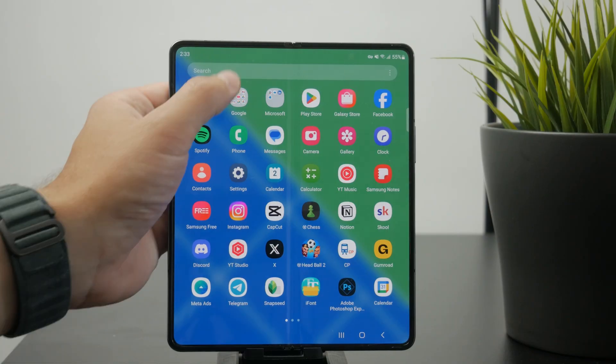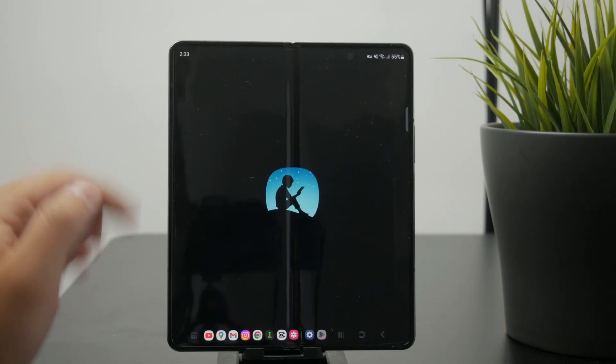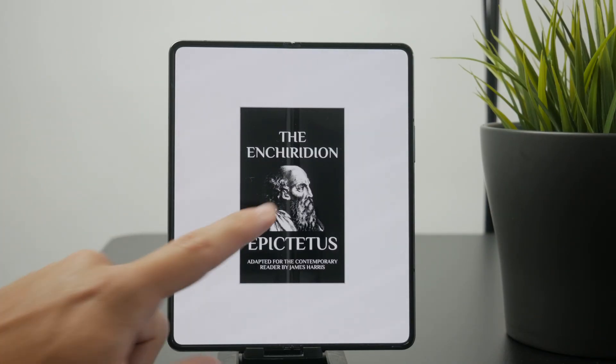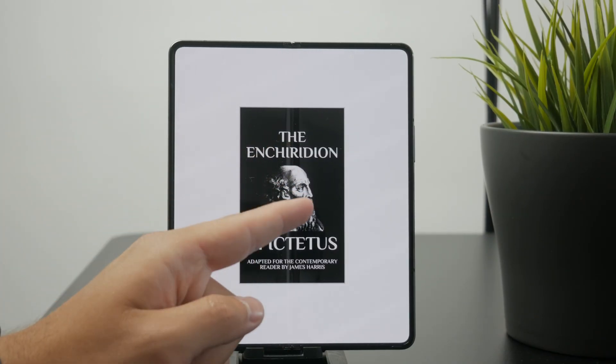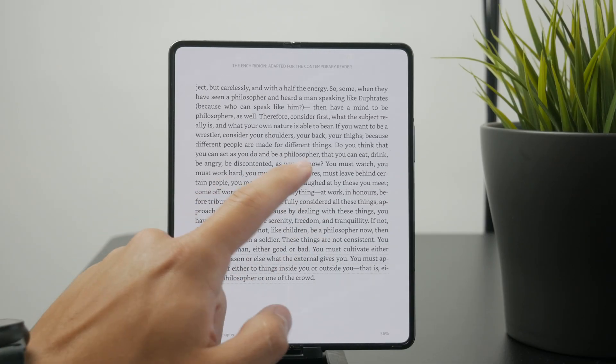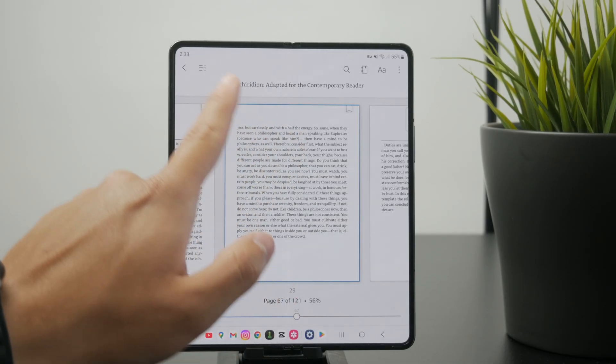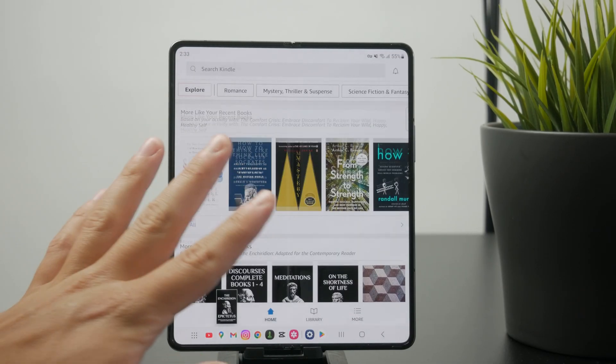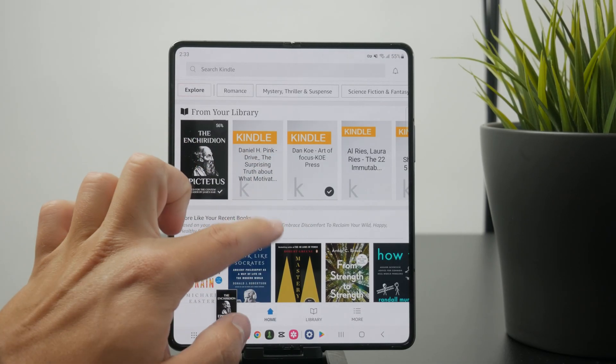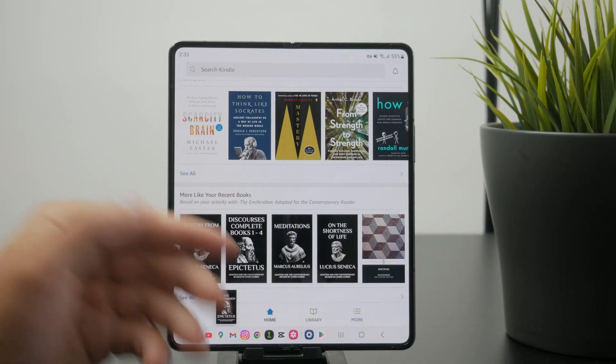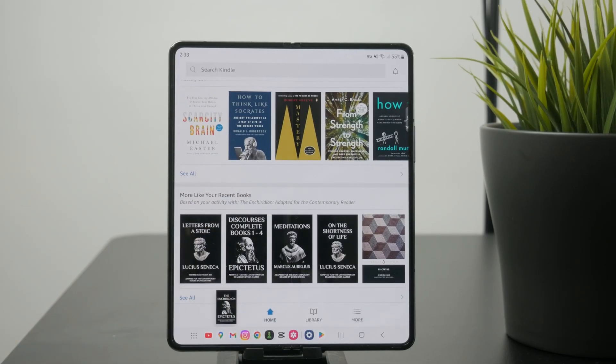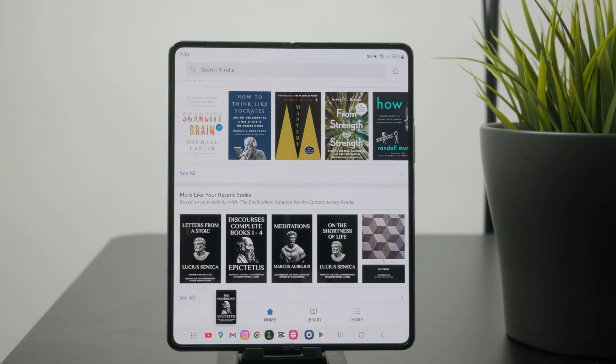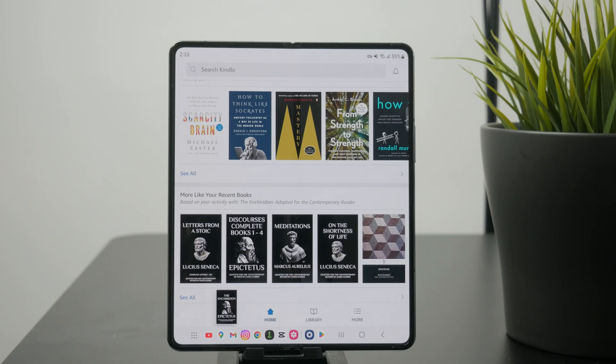When you download the Kindle app, you need to open it up and sign in with your Amazon account. This is important because it lets you access your library and Amazon features for when you want to purchase a new book.